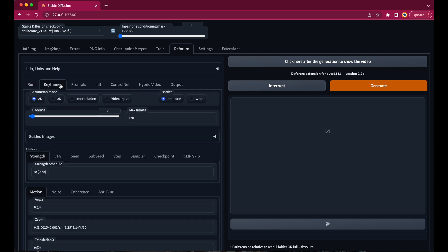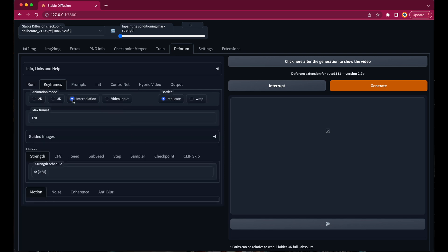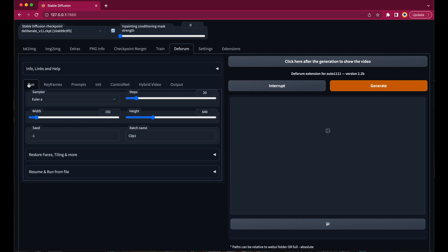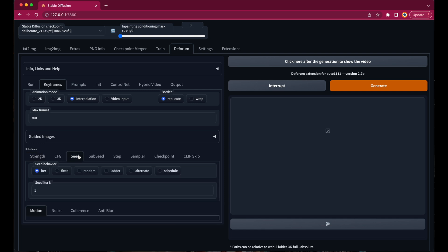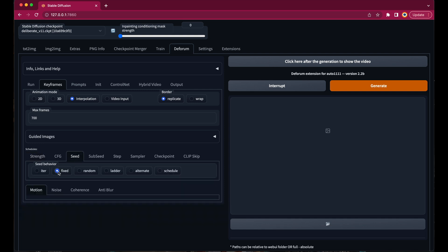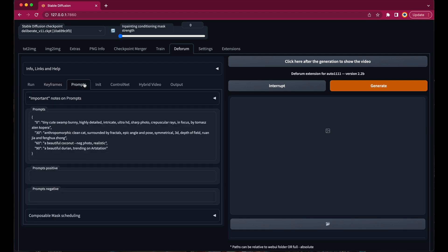In the key frames section we change the animation mode to interpolation, which will create a morphing animation between the prompts we will enter next. Let's make the animation 700 frames long. And give it a new seed which I have tested before. The seed type should be changed to fixed, which means that the same seed will be used throughout the whole animation, which gives us a more consistent look.